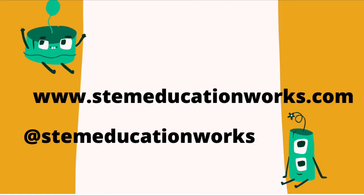We hope you enjoyed our session today, learning all about little bits fuse. You can find us on social media at STEMeducationworks, or you can reach us at info at STEMeducationworks.com.